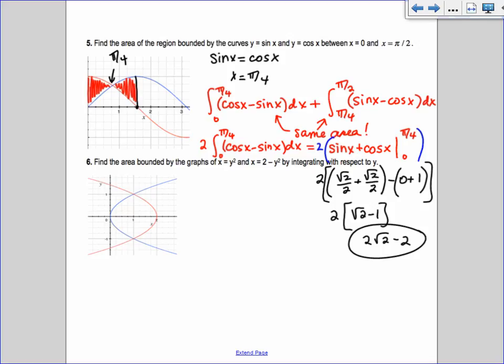Now we're going to integrate with respect to y — instead of top minus bottom, we do right minus left. Consider x equals y squared and x equals 2 minus y squared. If you tried top minus bottom with horizontal rectangles, the top and bottom are actually the same curve, so it doesn't work cleanly. You'd have to solve for y, getting plus or minus square root of x — a lot of messy work. So instead we integrate with respect to y.